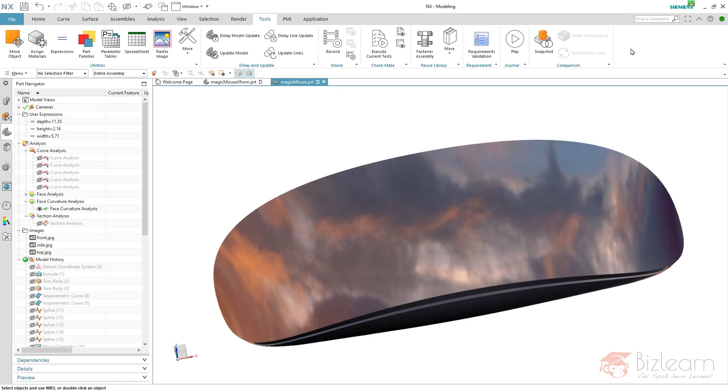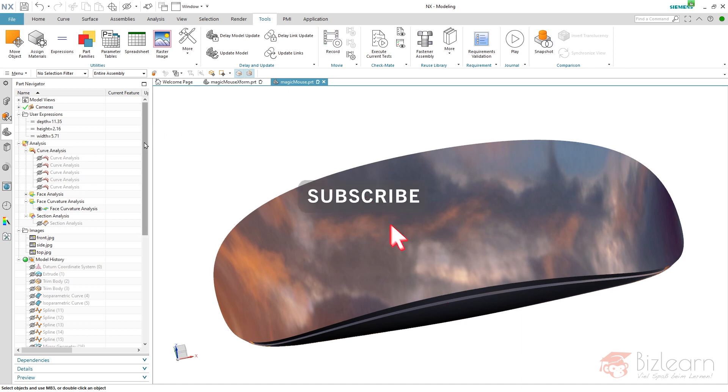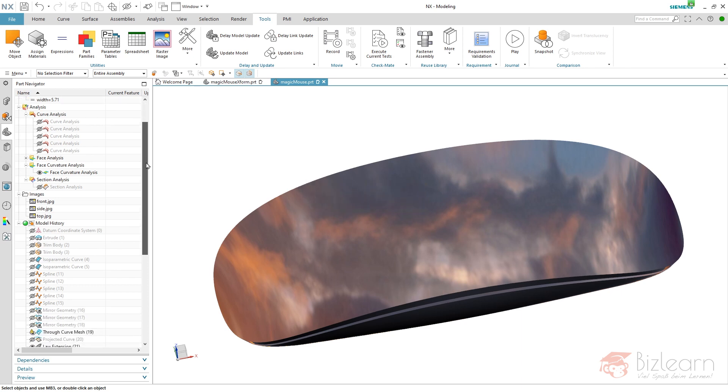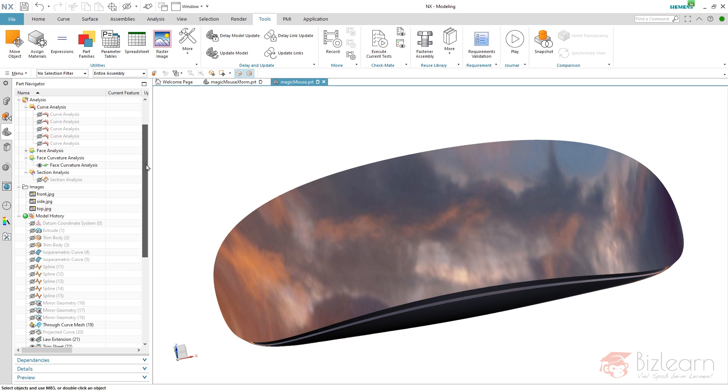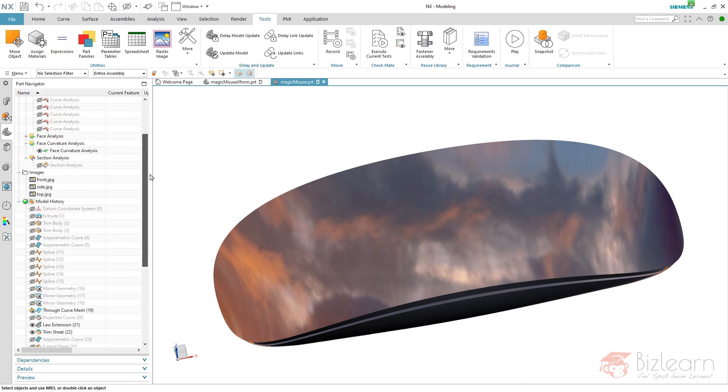Hey guys, it's Simon from BizLearn. Welcome to the first video of my brand new tutorial series, NX Freeform Modeling Secrets. Why am I talking about secrets? I've seen so many videos on YouTube about freeform commands like spline or surface creation commands, but I've seen fewer videos about analysis commands.